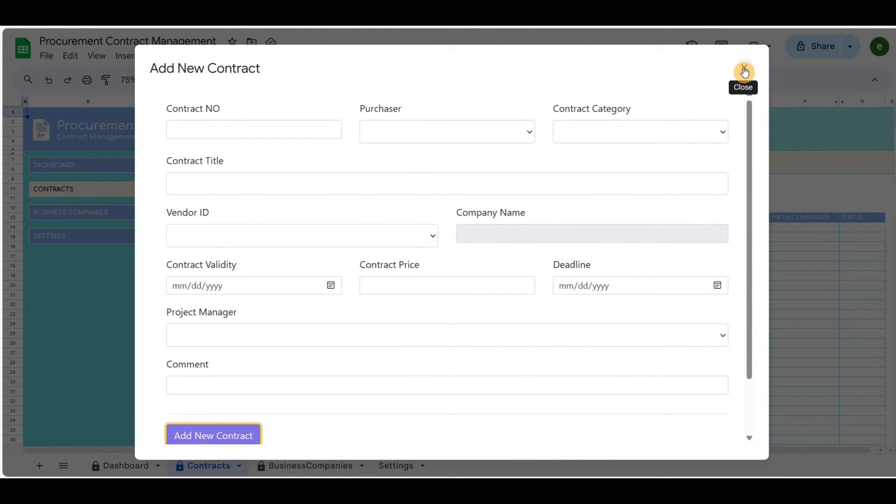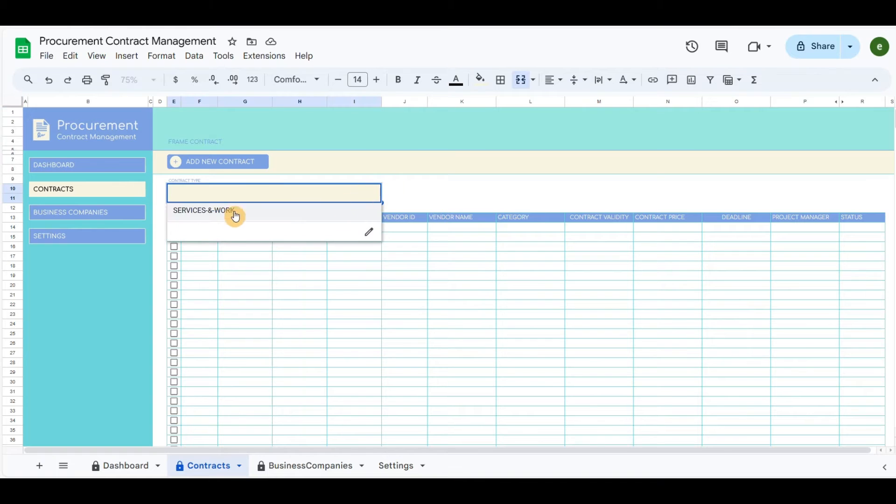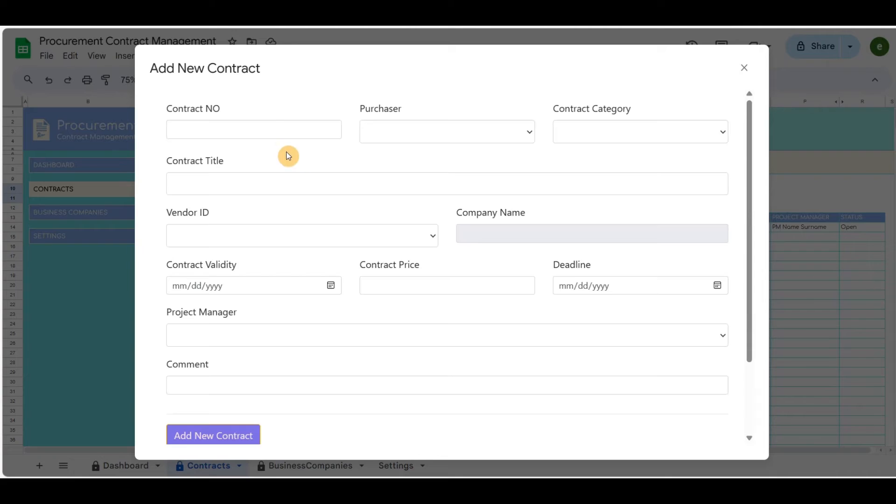In the drop-down menu, you can filter the contracts by type. Our examples are services and work. Let me add another agreement for this example.